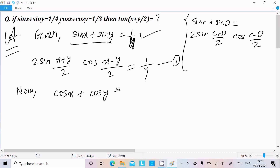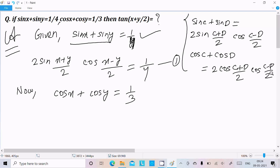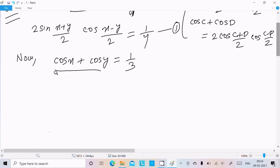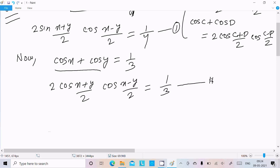The other given is cos x + cos y = 1/3. Using the cos sum-to-product formula, we can write 2 cos((x+y)/2) · cos((x−y)/2) = 1/3. Let this be Equation 2.